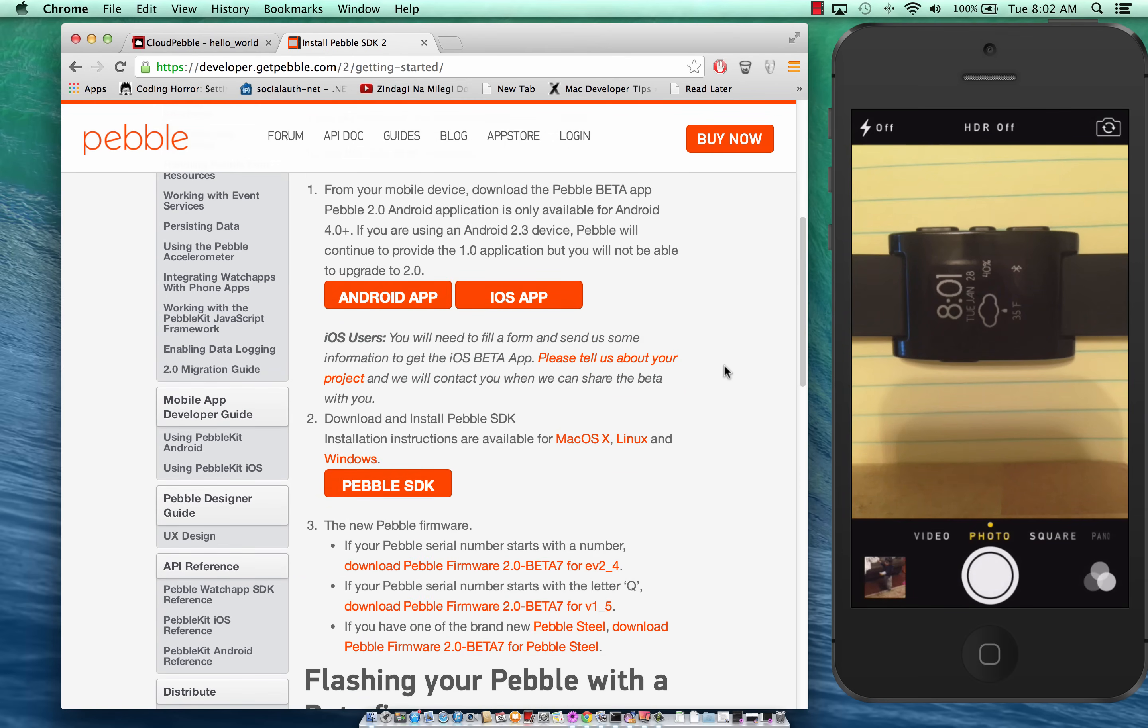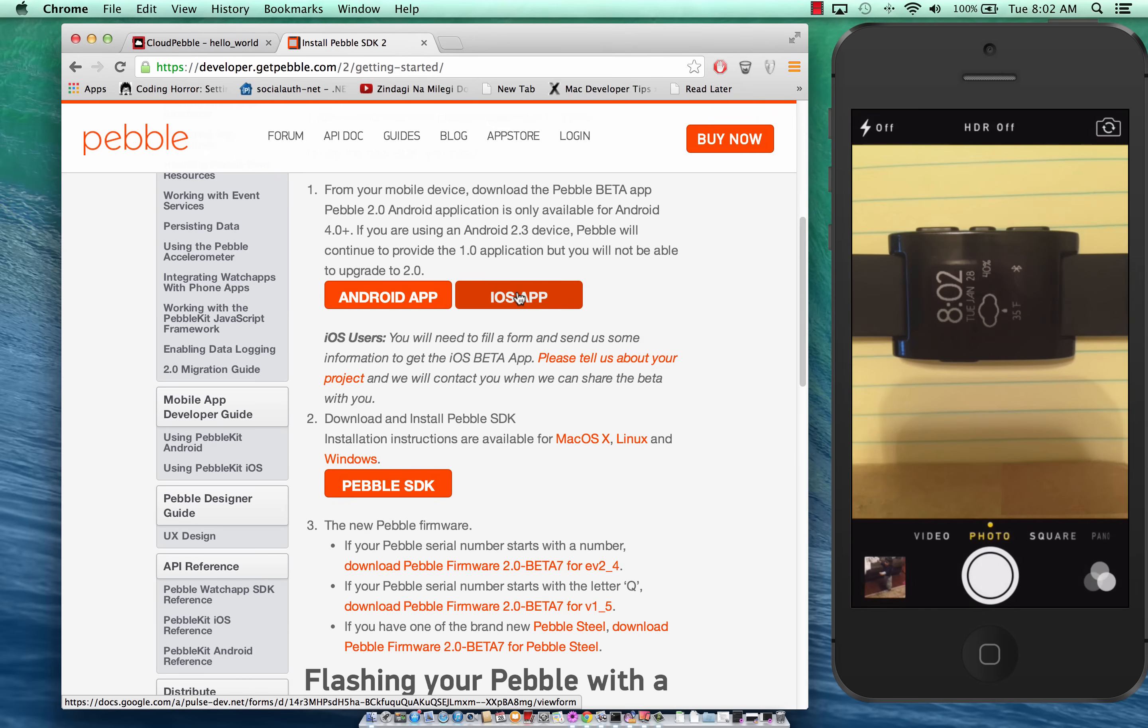I did find that if you download the old app, it doesn't have the developer mode option in the settings which is required if you want to do any sort of Pebble development.